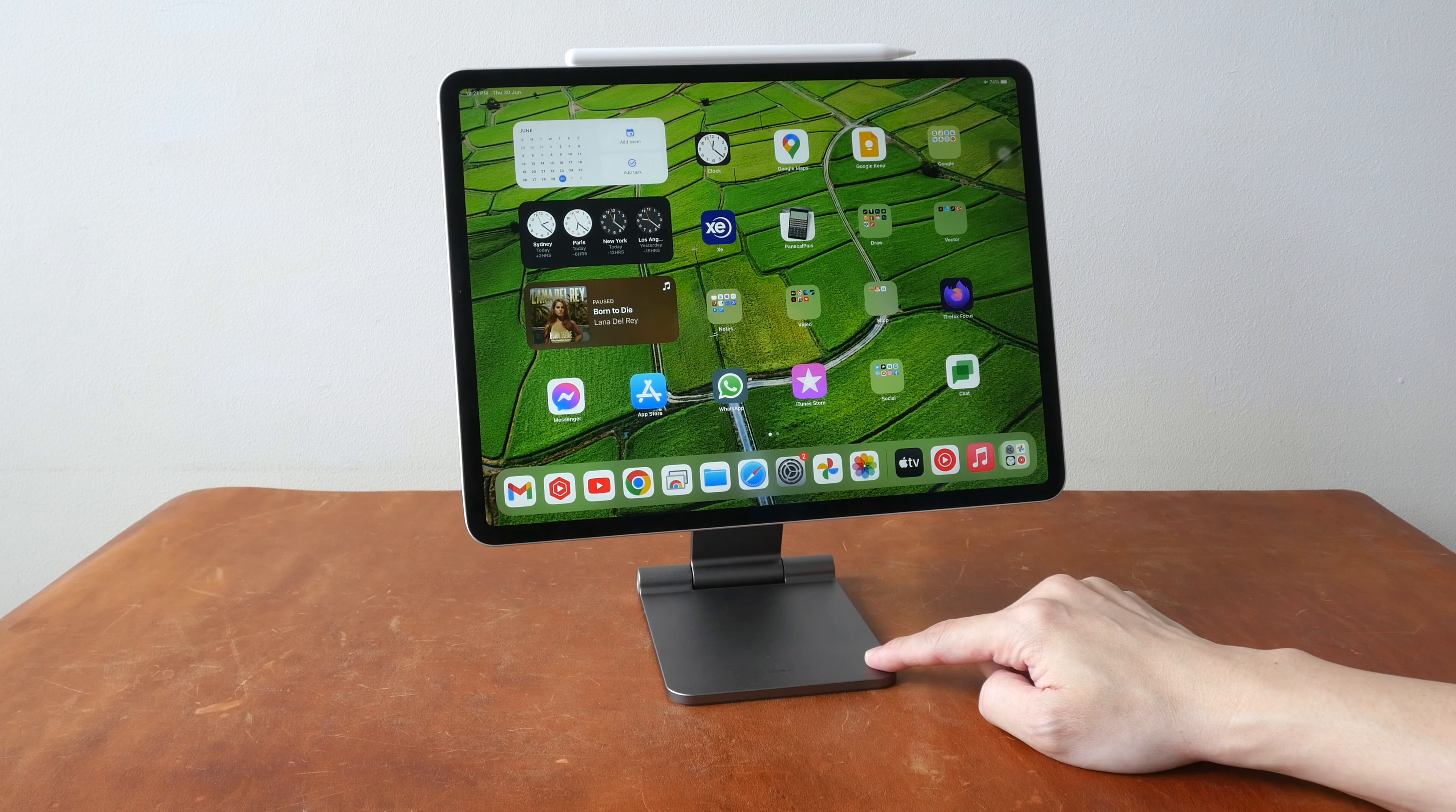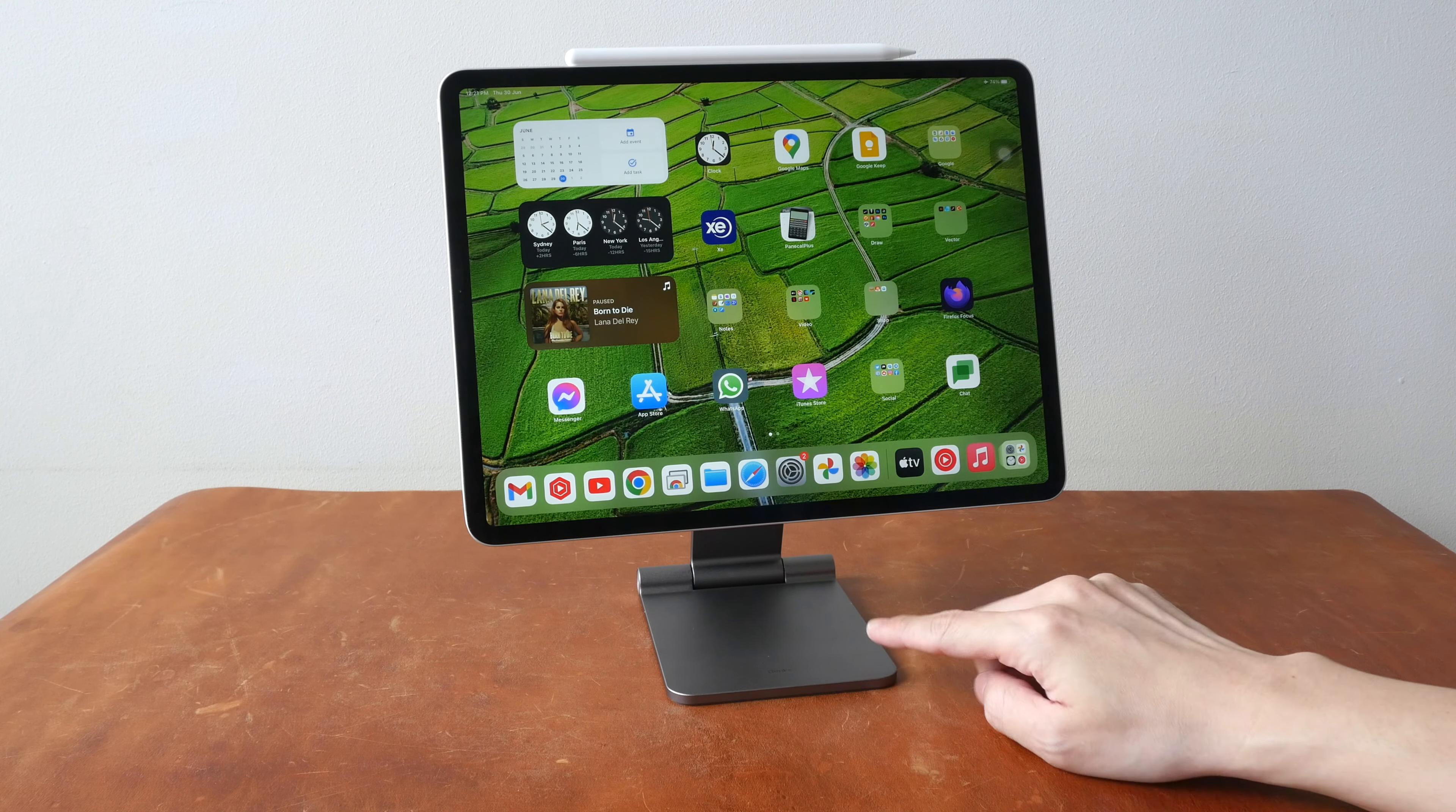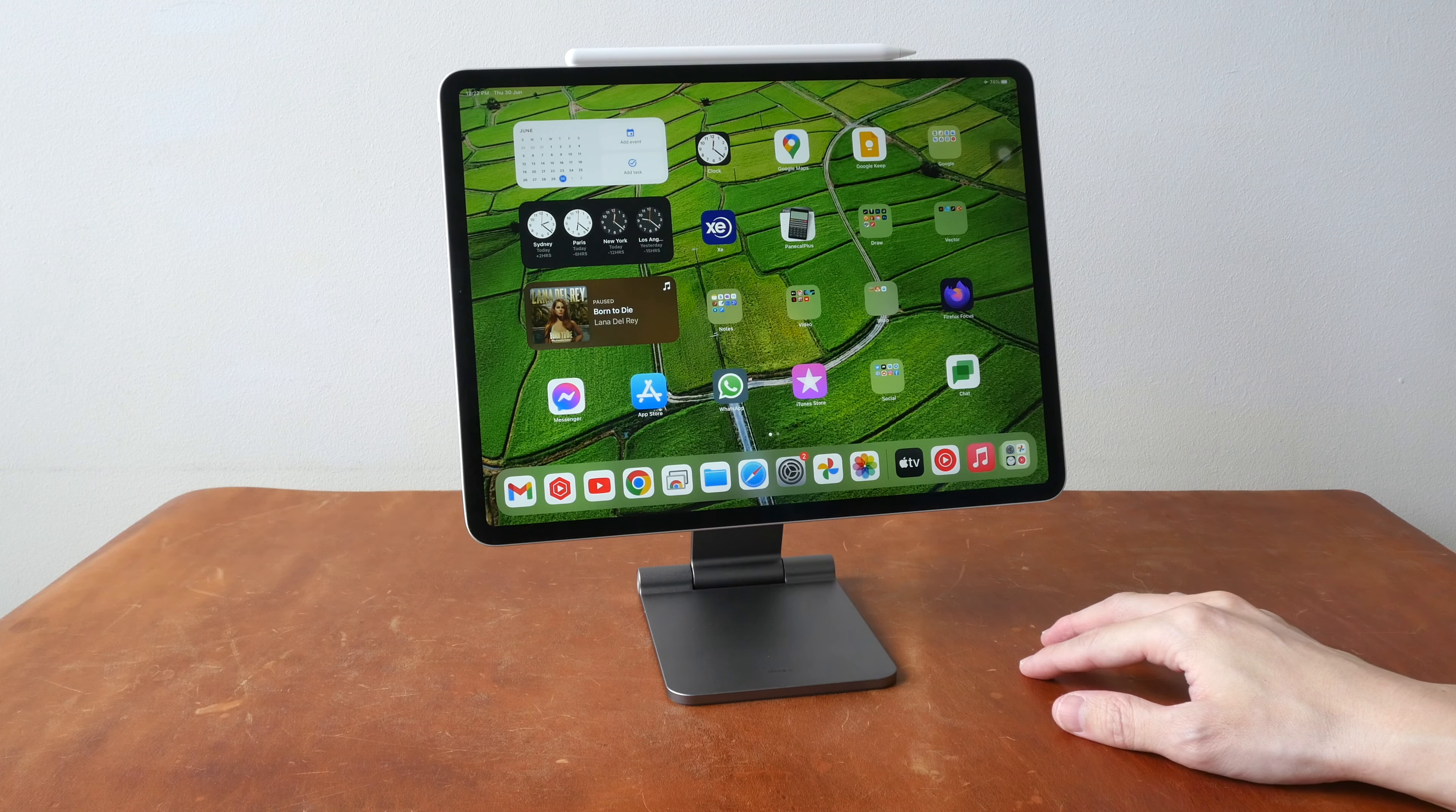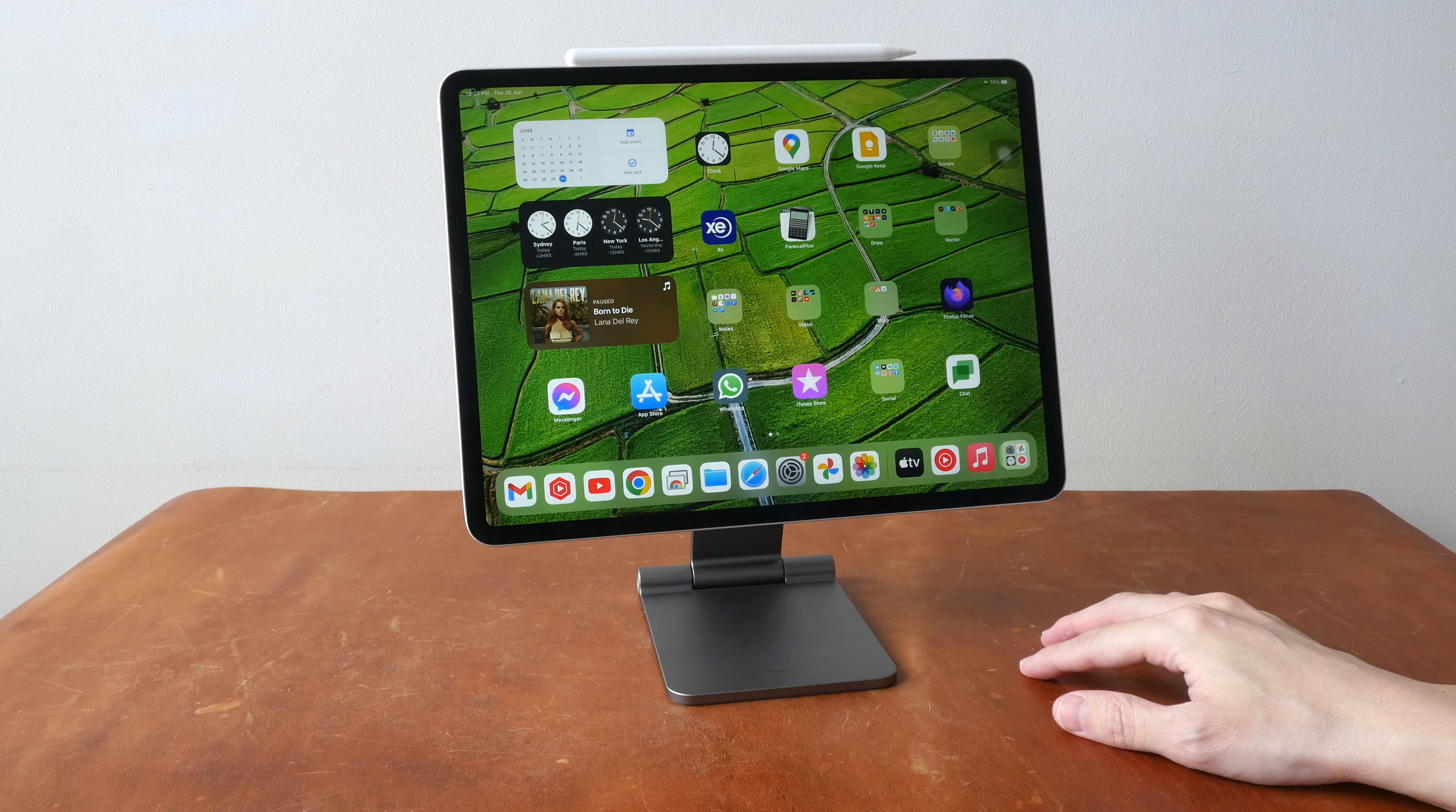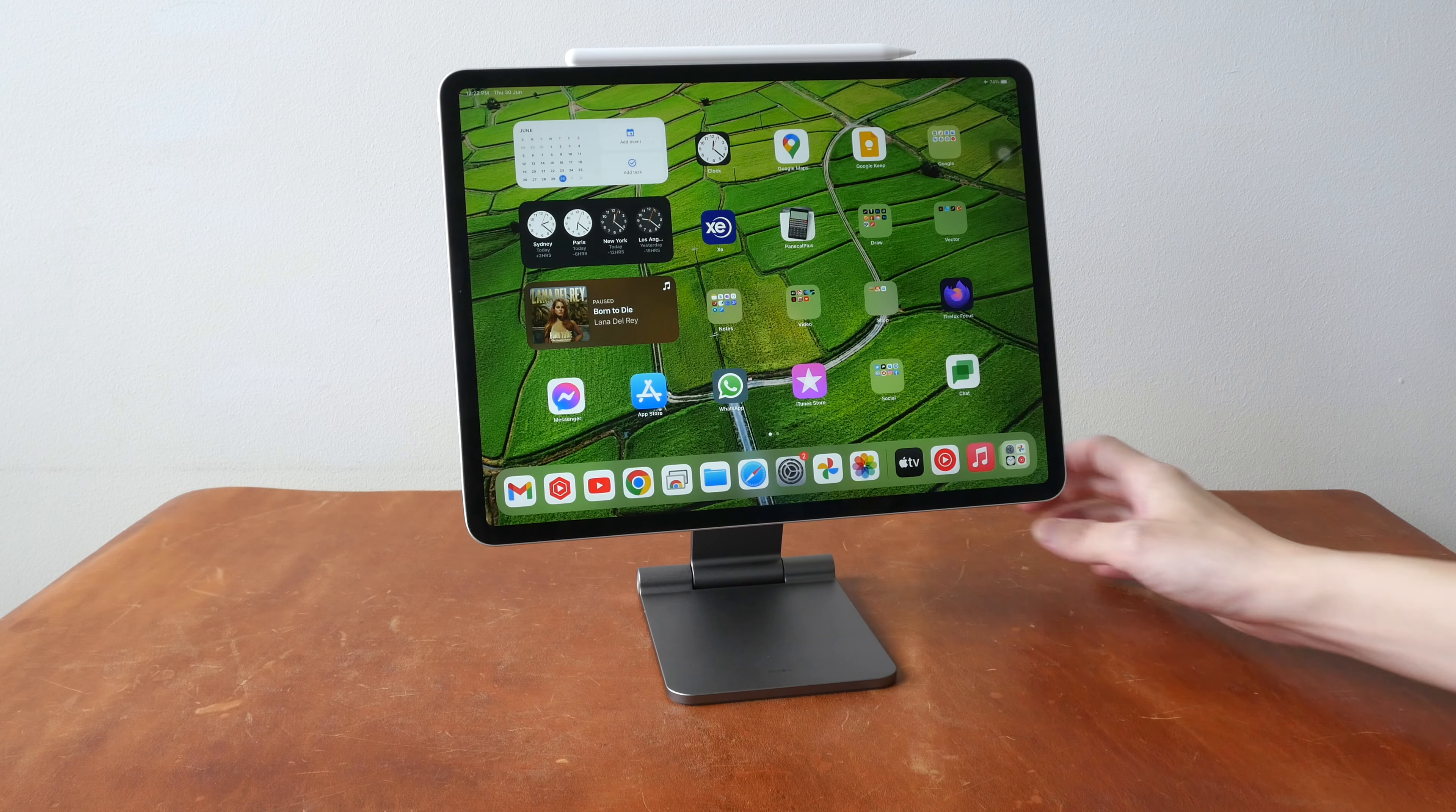The price of this stand is US$79. Now in this video, I'm just going to present to you my findings and you can decide whether or not this is worth the money.